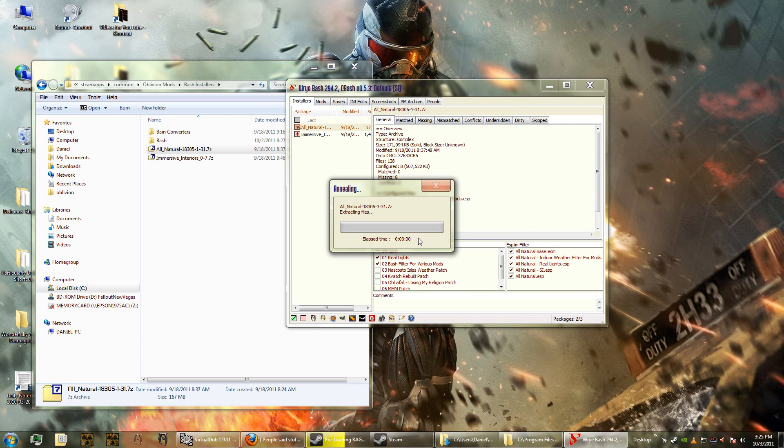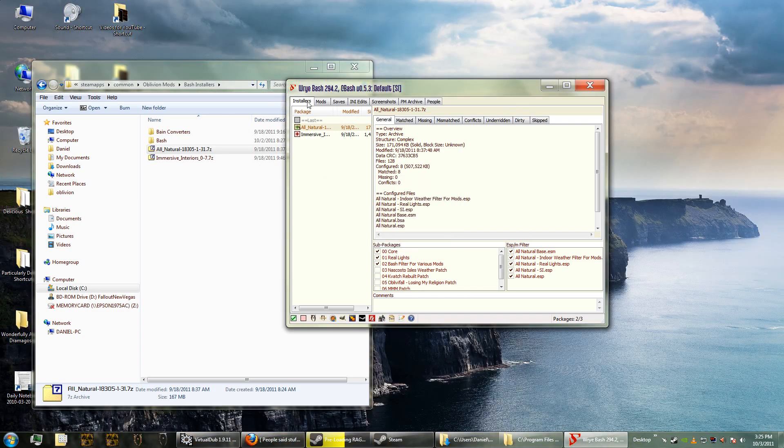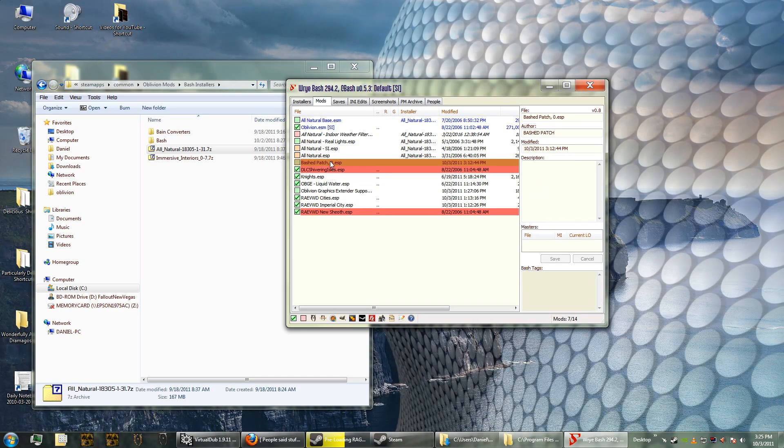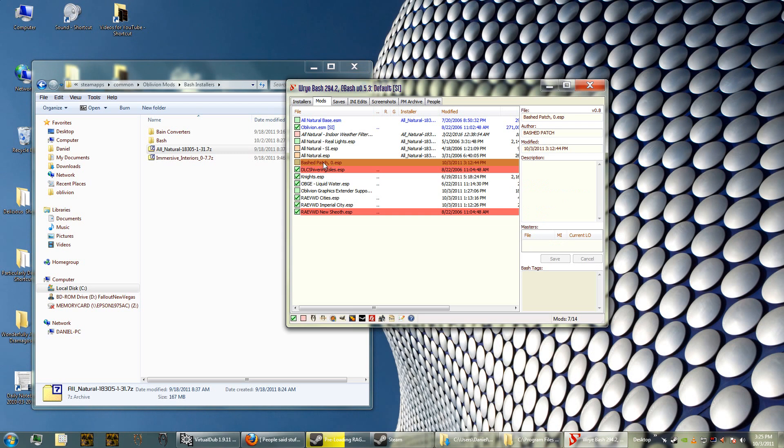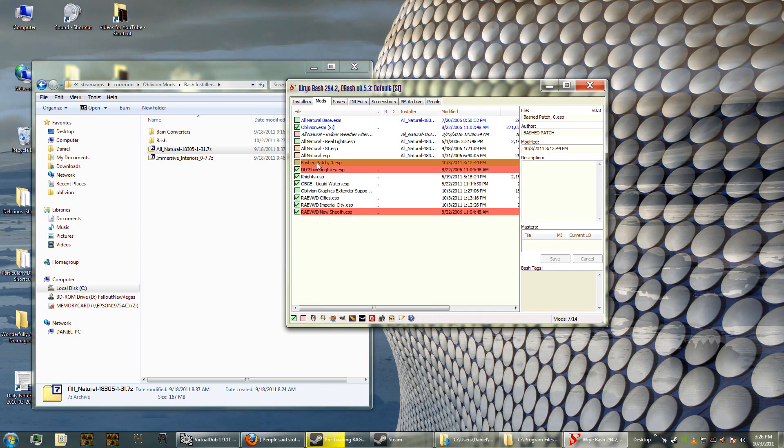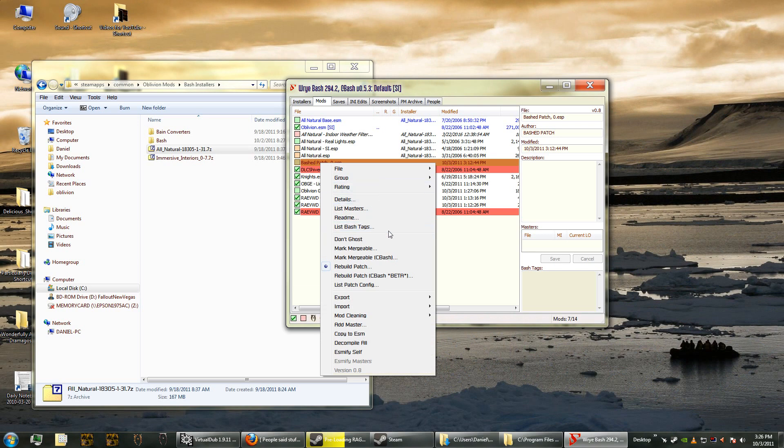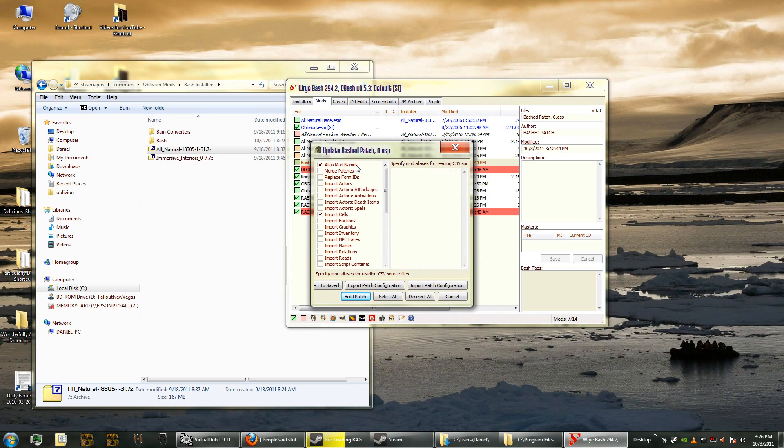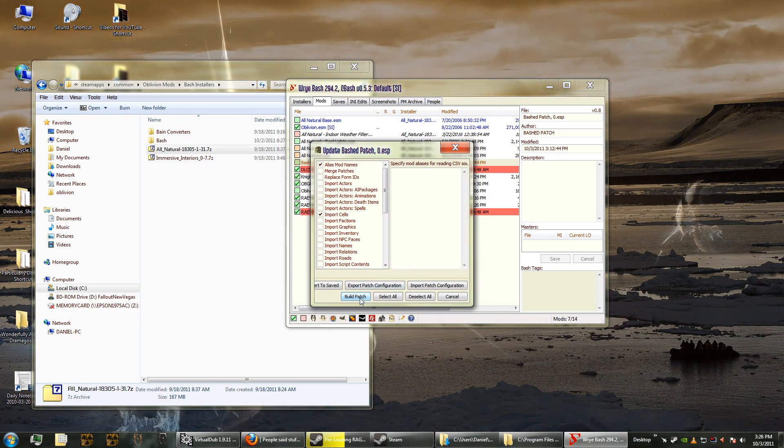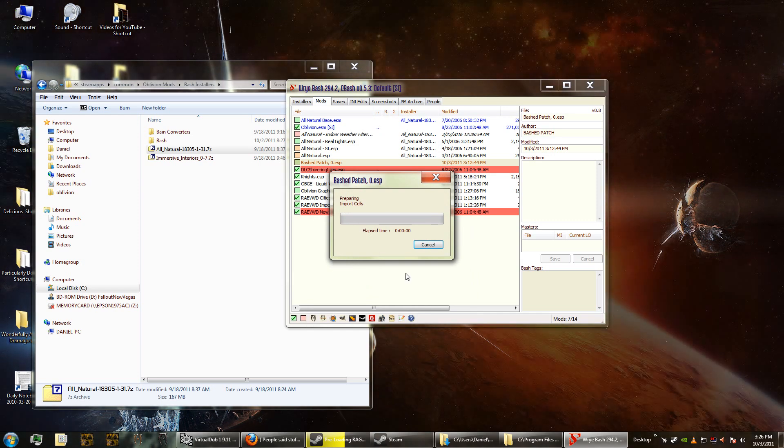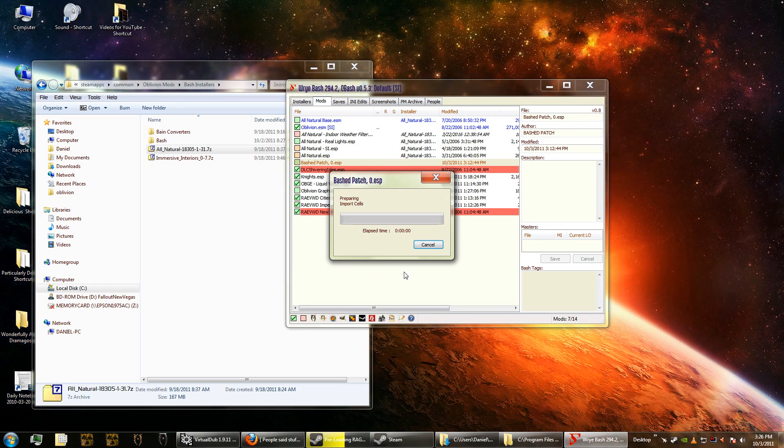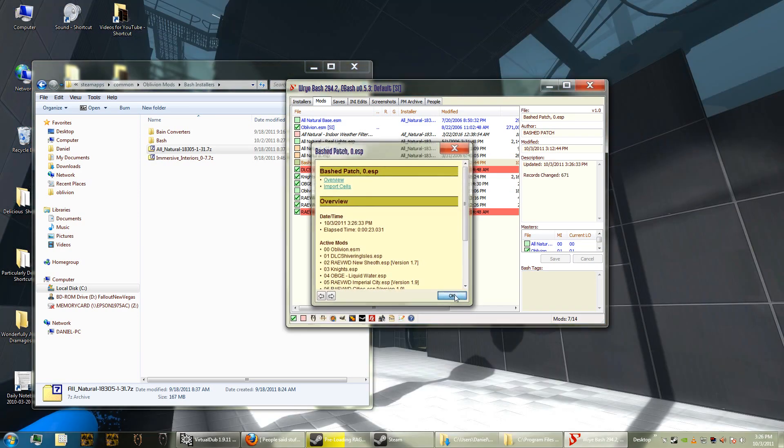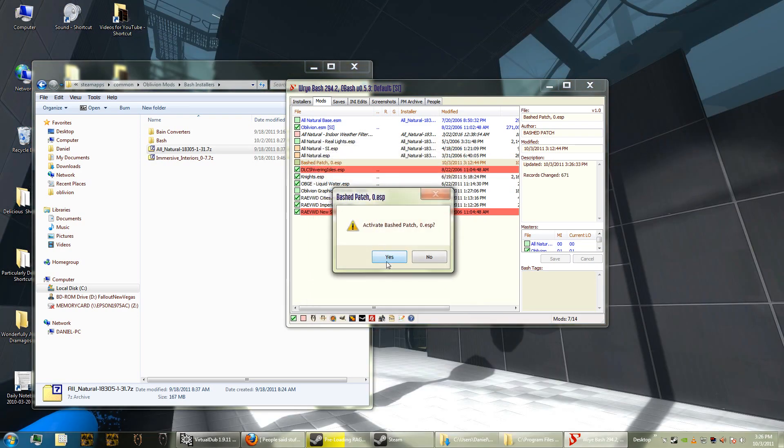Okay, it's done. Now there's one last thing we have to do. We have to redo the bashed patch and this is a really bizarre and unusual thing that took me several hours to figure out the first time. You have to right-click on Bashed Patch, which will now be an ESP file, and then you have to rebuild the patch just like that. And then you have to make sure that Alias Mod Names and Import Cells are checked. And then build the patch. This is just in case you need to undo this. I can't imagine why you would need to undo All Natural the weather, but anyway. So then it imports cells and then it builds the patch. There we go.